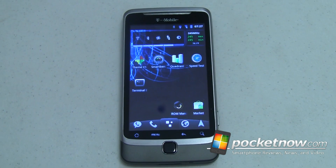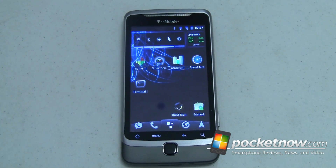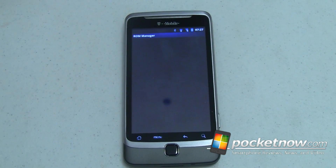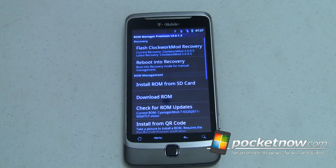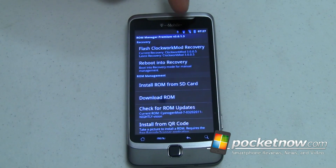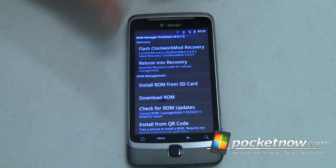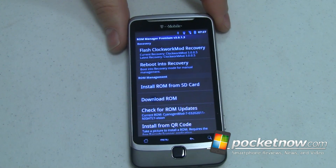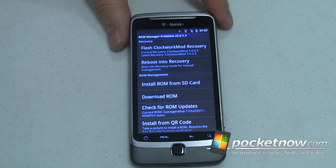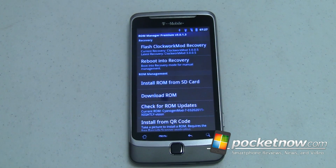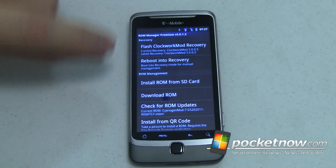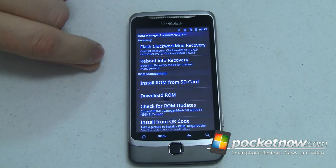My very favorite app for any Android power user is ROM Manager. It is by Koush, and it has made my life so much easier. The current version is 3.0.1.3, and basically what this app lets you do is — if you have a rooted phone with superuser permissions, which I do, and most rooting processes require that you have superuser permissions, or at least are able to have them.